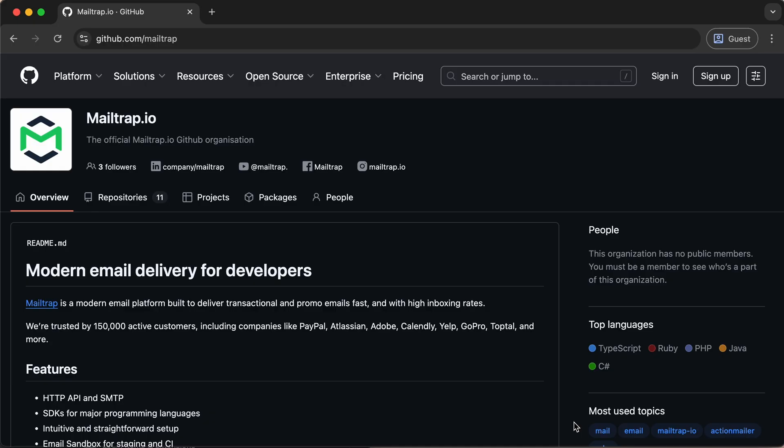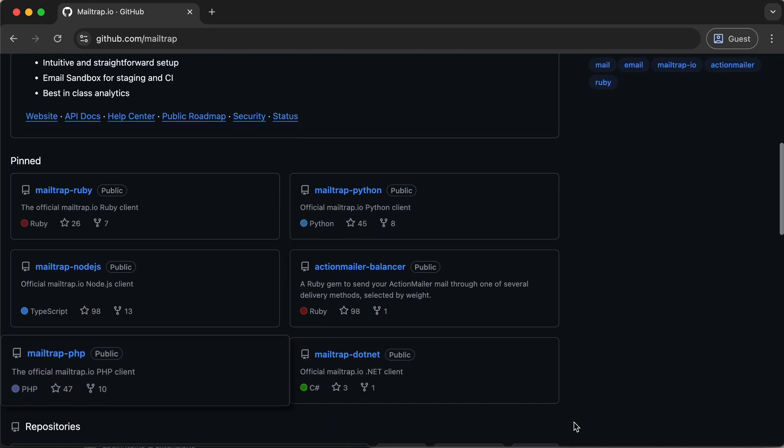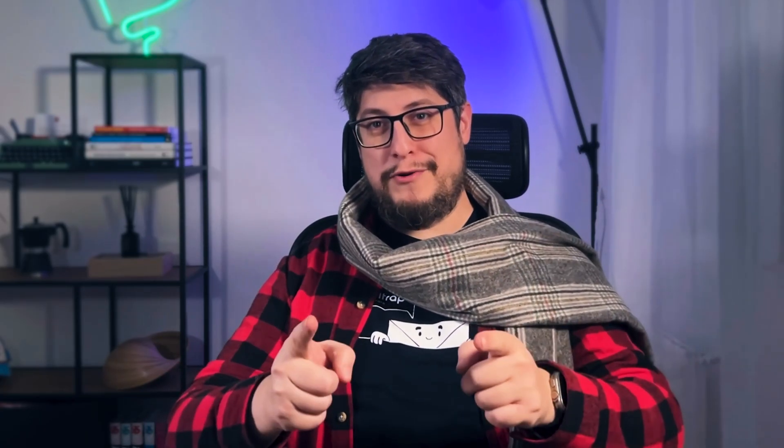Staying focused on making life easier for developers, this season we've rolled out a major update across all of our SDKs including Python, .NET, PHP, and Node.js. The SDKs now cover all methods and include tidier documentation as well as cleaner examples. So if you're planning to integrate MailTrap into your system, that task just got even smoother, clearer, and faster.